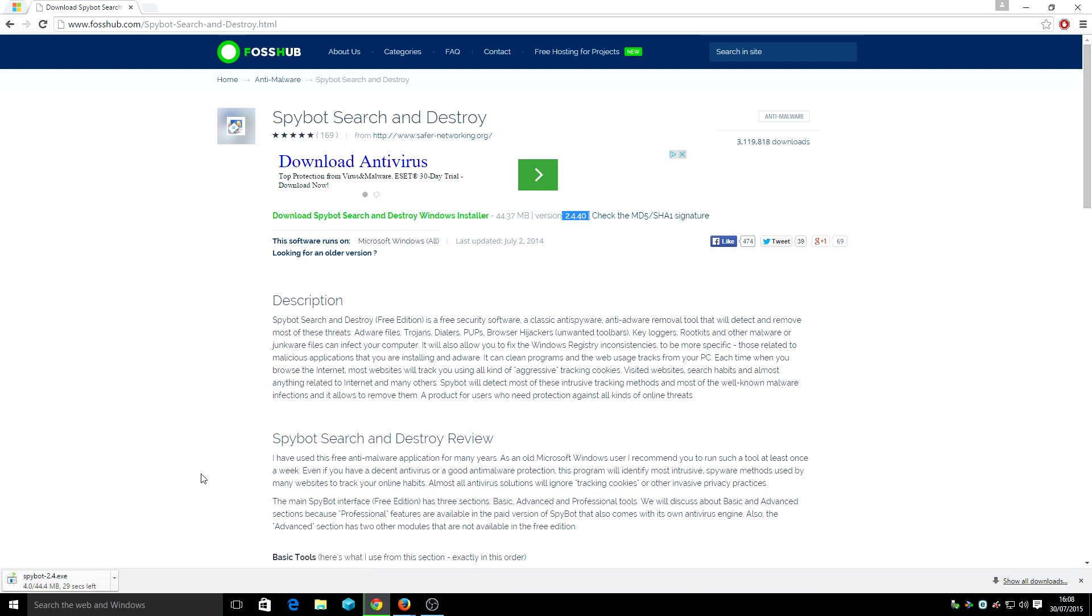Ok, so it takes a couple of seconds to download. Keep in mind that 2.4 will work on Windows 10 but they will have a new version for Windows 10 that will be 2.5.